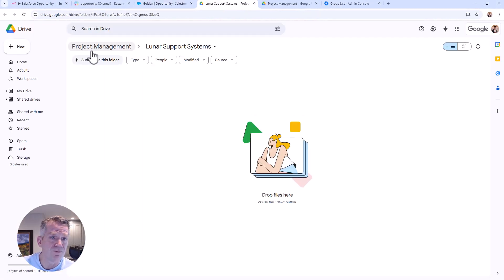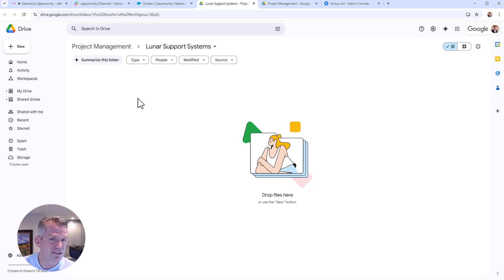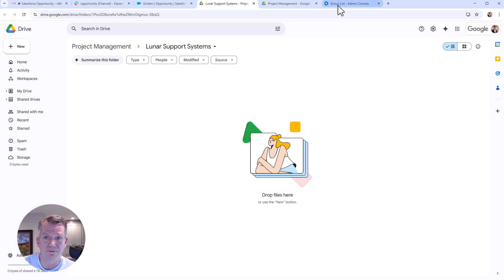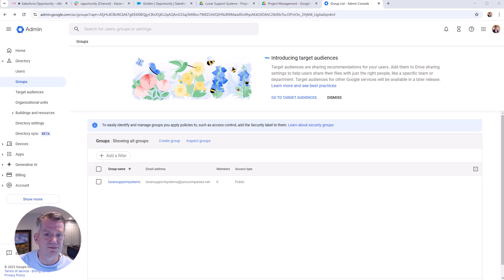Pretty cool. So there's project management, and then the lunar support systems. It'd be nice to probably just stand up like an empty file in there so you don't have to create it. But what the heck, one less step already anyway. And we see our lunar support systems at junocompanies.net has been created.